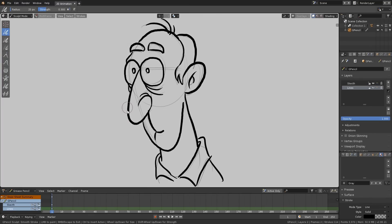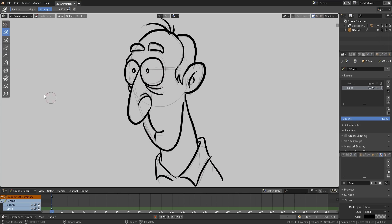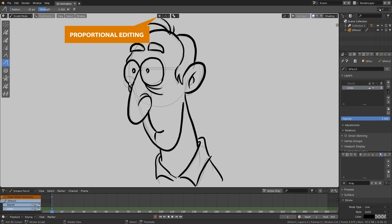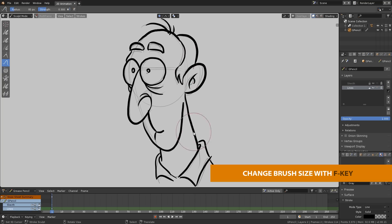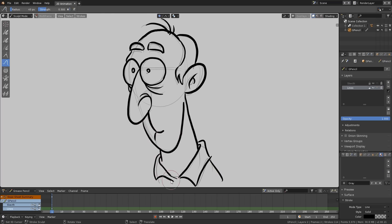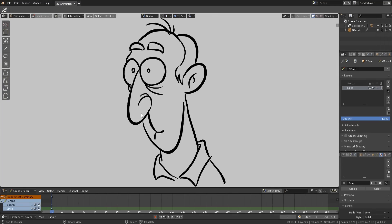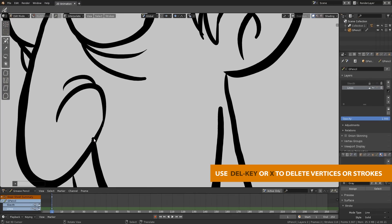Sculpt Mode is very useful to tweak your drawing and improve your lines. You can smooth, change thickness, and move strokes softly with proportional editing on. In Edit Mode, you can delete vertices, join, split, or subdivide strokes in a similar way to mesh objects.